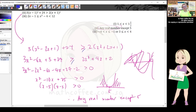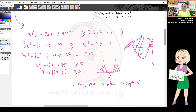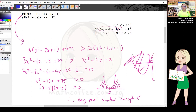Since there's no equal sign, x = 5 is not included. The answer is all real numbers except x = 5. If the inequality had an equal sign, then x = 5 would be included and the answer would be all real numbers.